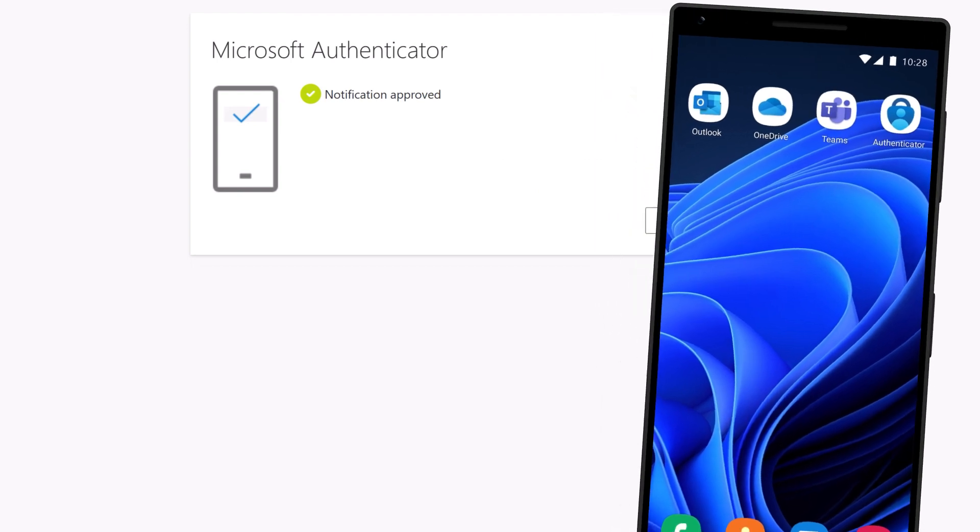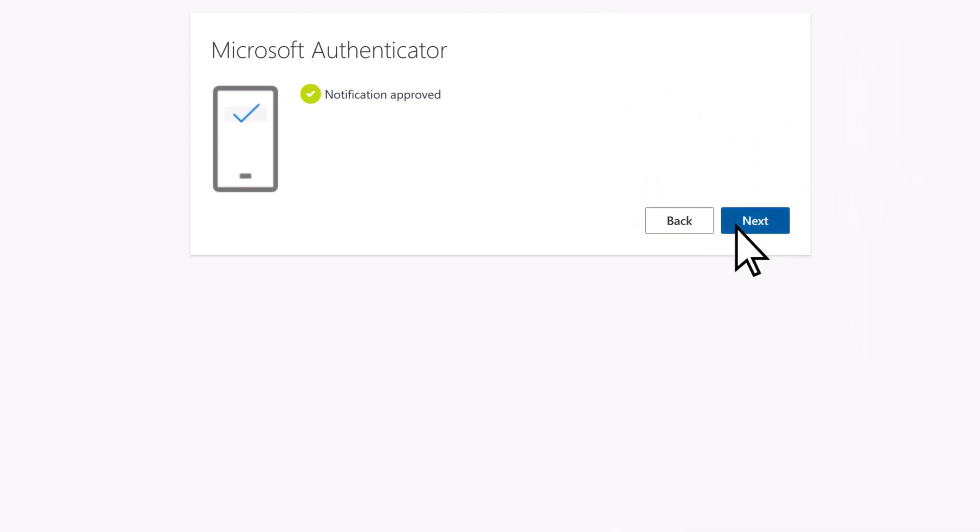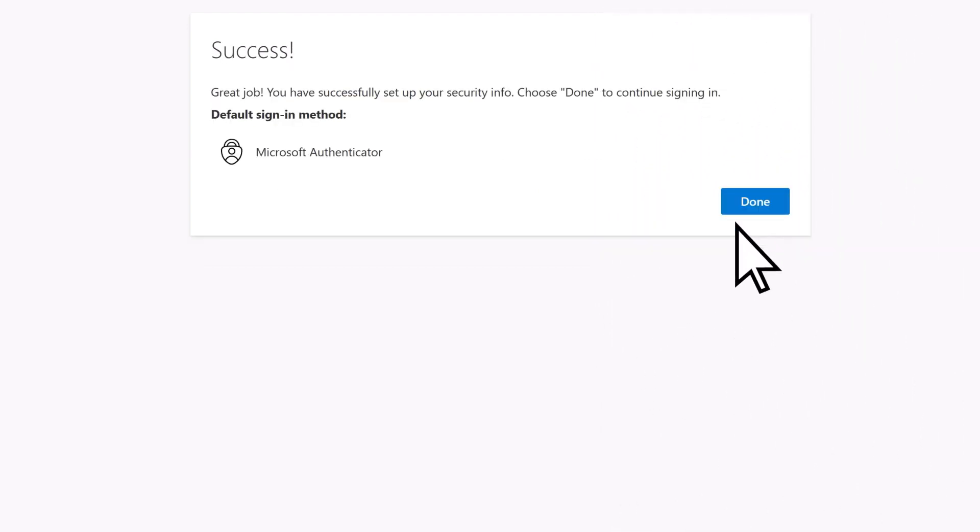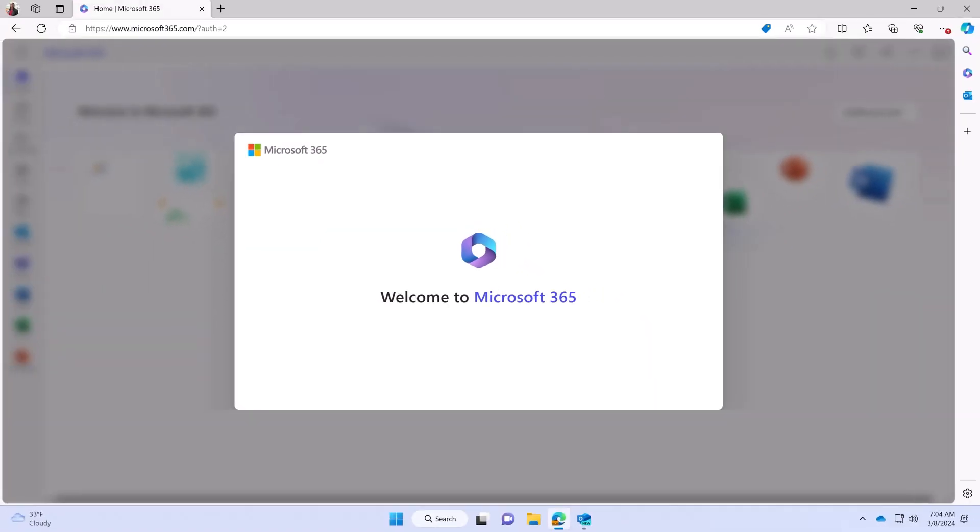Once the notification is approved, select Next, then Done. You have successfully signed in to Microsoft 365.